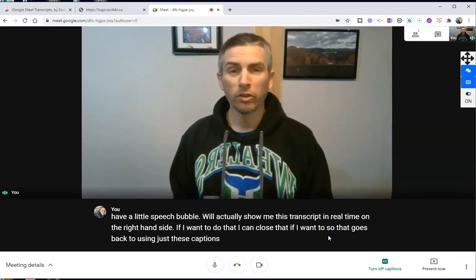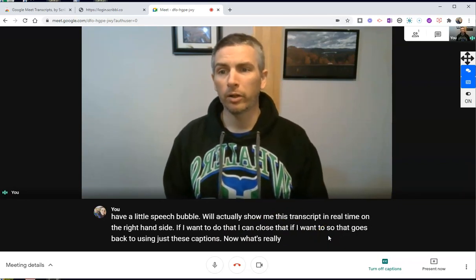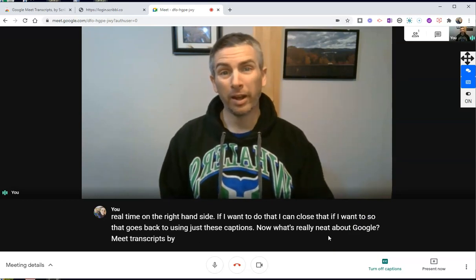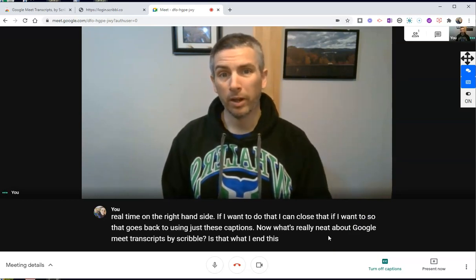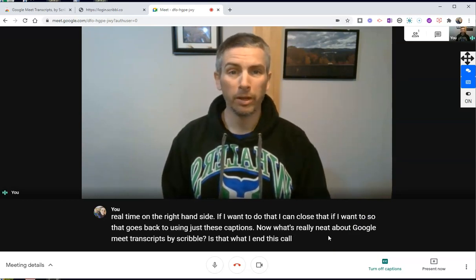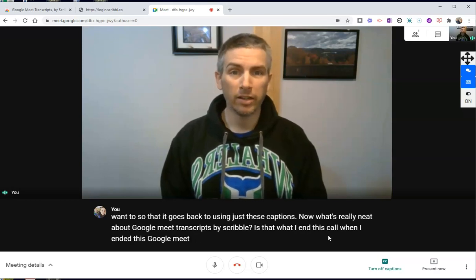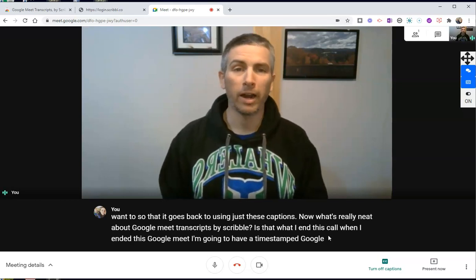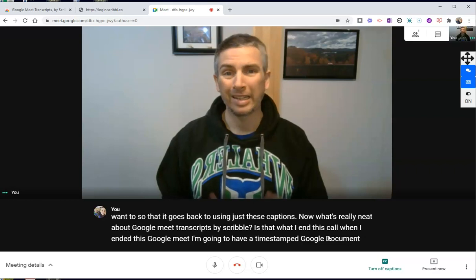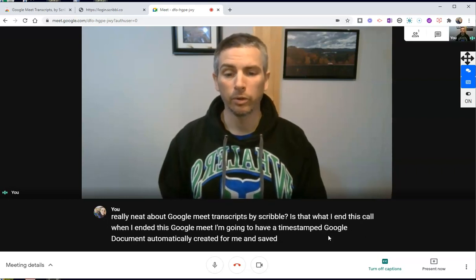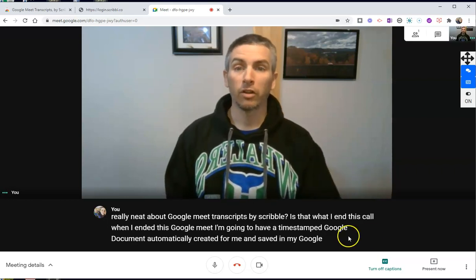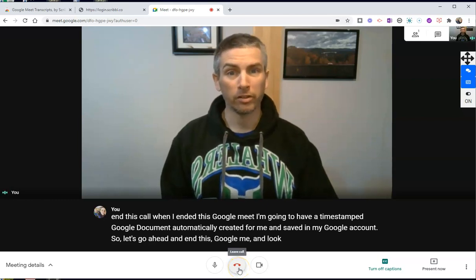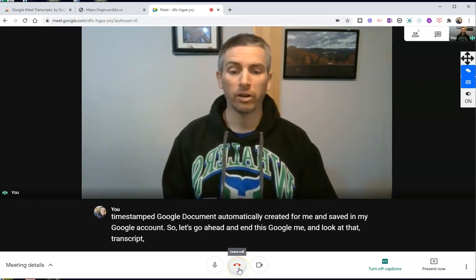What's really neat about Google Meet Transcripts by Scribble is that when I end this Google Meet, I'm going to have a timestamped Google document automatically created for me and saved in my Google account. So let's go ahead and end this Google Meet and look at that transcript that's automatically generated.